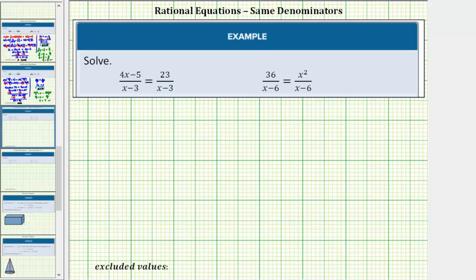Now we'll look at two examples of solving rational equations when all the fractions have the same denominator. In general, to solve a rational equation, we clear the fractions from the equation and then solve the resulting equation.